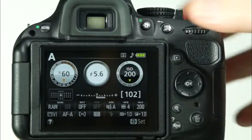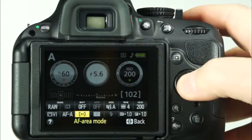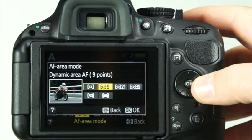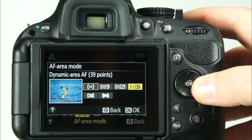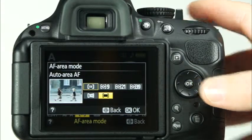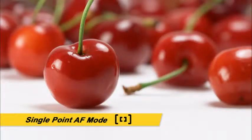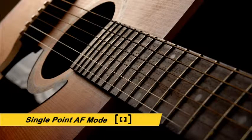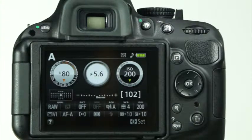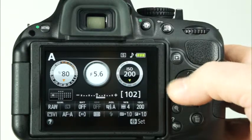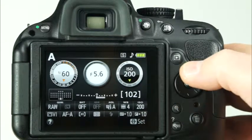Before we begin discussing the autofocus area modes, please note that autofocus modes and autofocus area modes are different settings but function together. Understanding how they work together will help your images have great focus. To choose the AF area modes, press the Information Edit button and navigate to the AF area mode option. You can choose from Single Point AF, 9 Point Dynamic Area AF, 21 Point Dynamic Area AF, 39 Point Dynamic Area AF, 3D Tracking, and Auto Area AF. The first autofocus area mode is Single Point AF. In this autofocus area mode, you will manually select the exact focus point that you'd like the camera to use for focus. This autofocus area mode is great for stationary subjects. Once you've selected Single Point AF, it's easy to select the focus point using the camera's multi-selector. You can see the focus point that is selected in both the viewfinder and the information display on the LCD monitor.